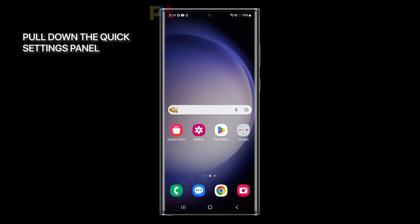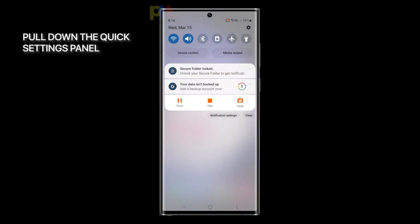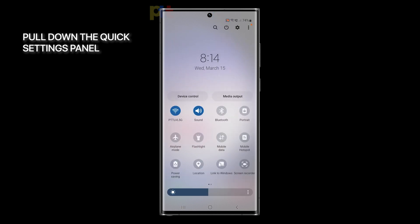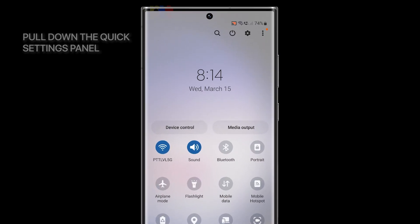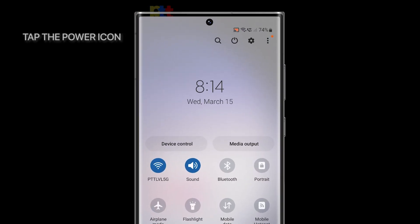Swipe down from the top of the screen twice to pull down the Quick Settings panel. Find and tap on the Power icon to view the power options.